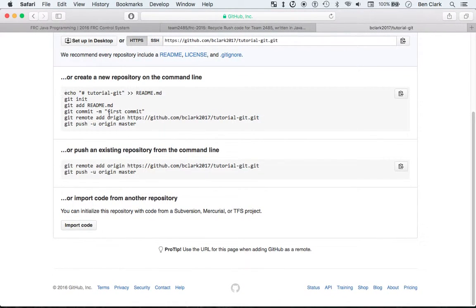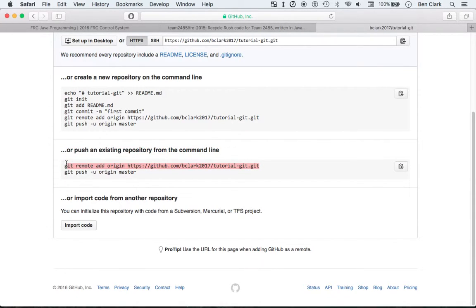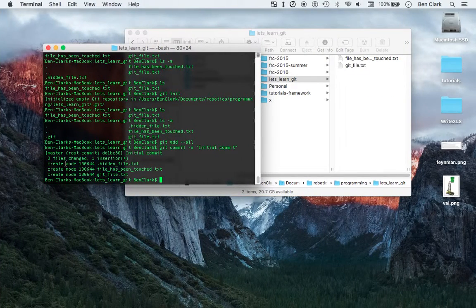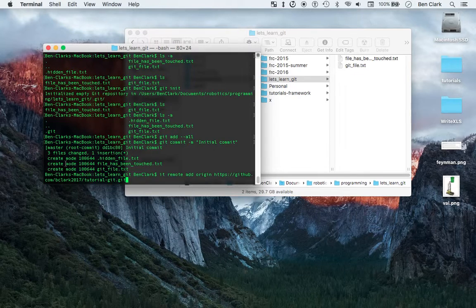So if you wanted to make a new one you'd do that, but we already made one, so we start here. The first thing you want to do is git remote add origin and paste the URL. You can just copy and paste this.